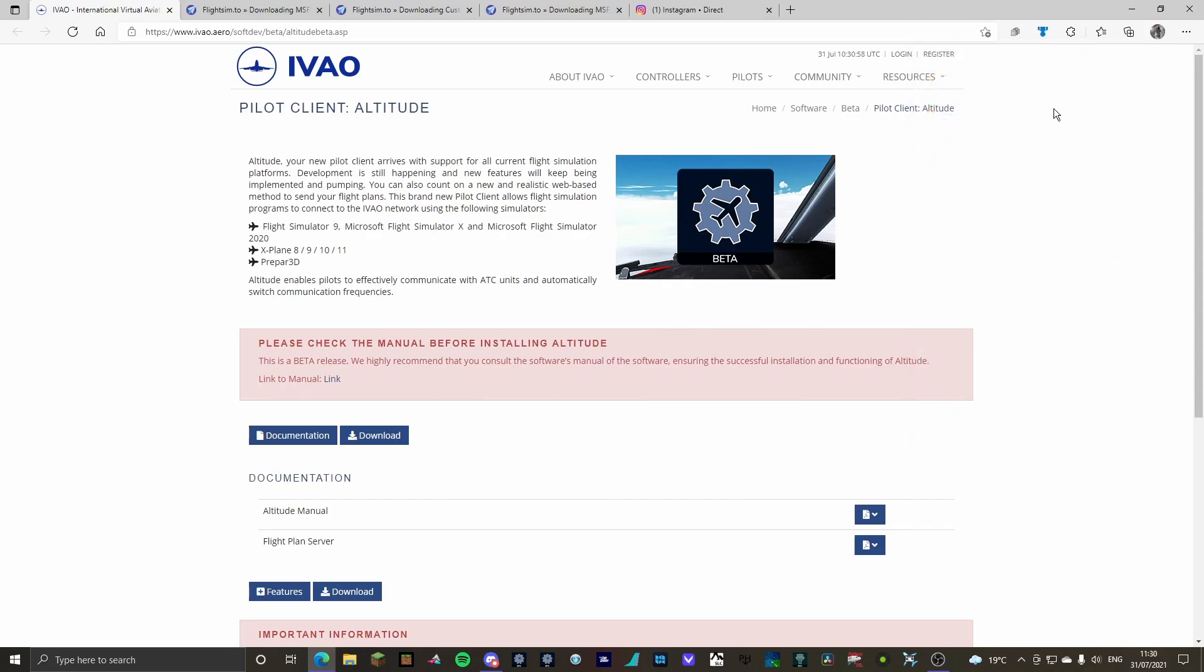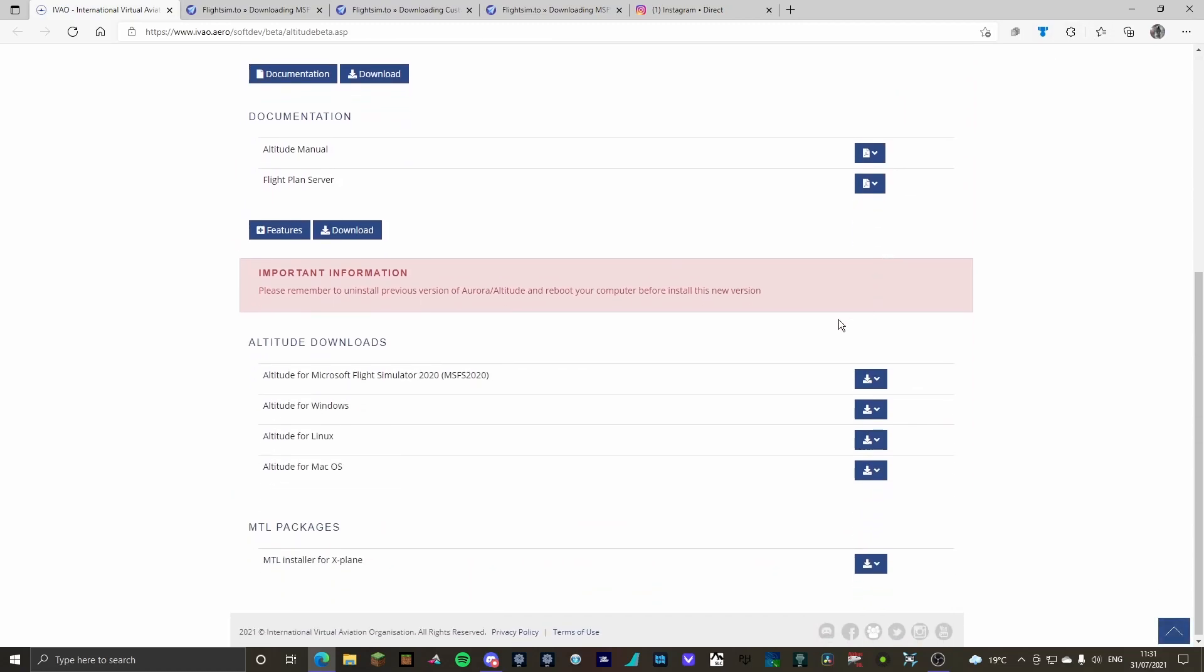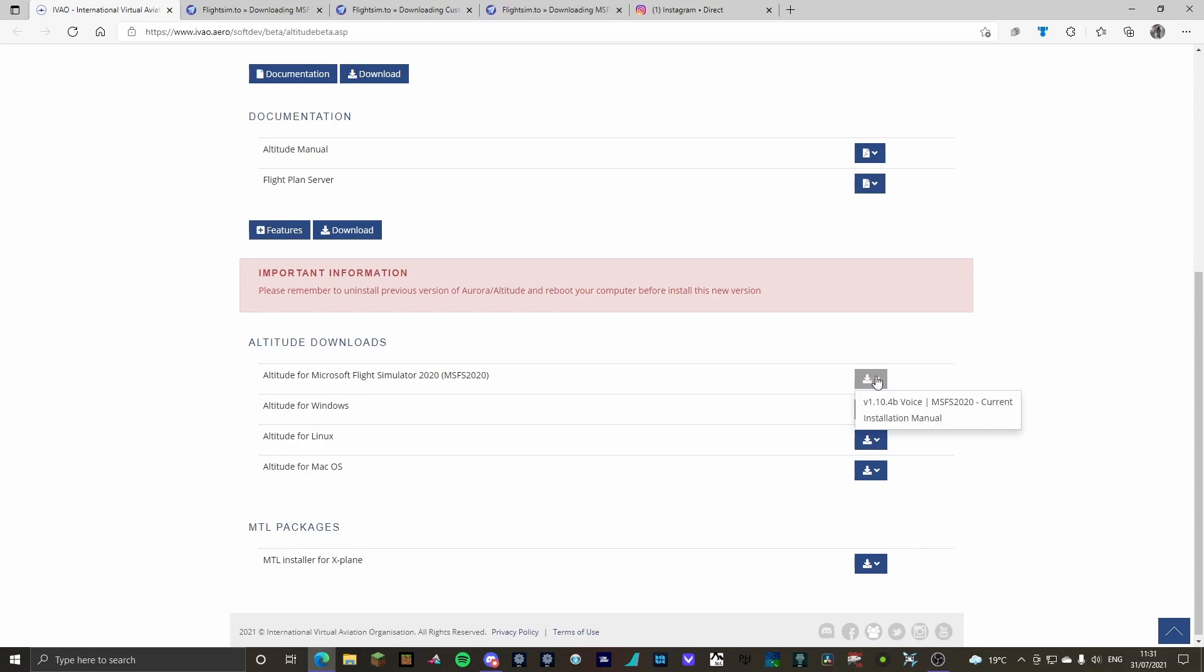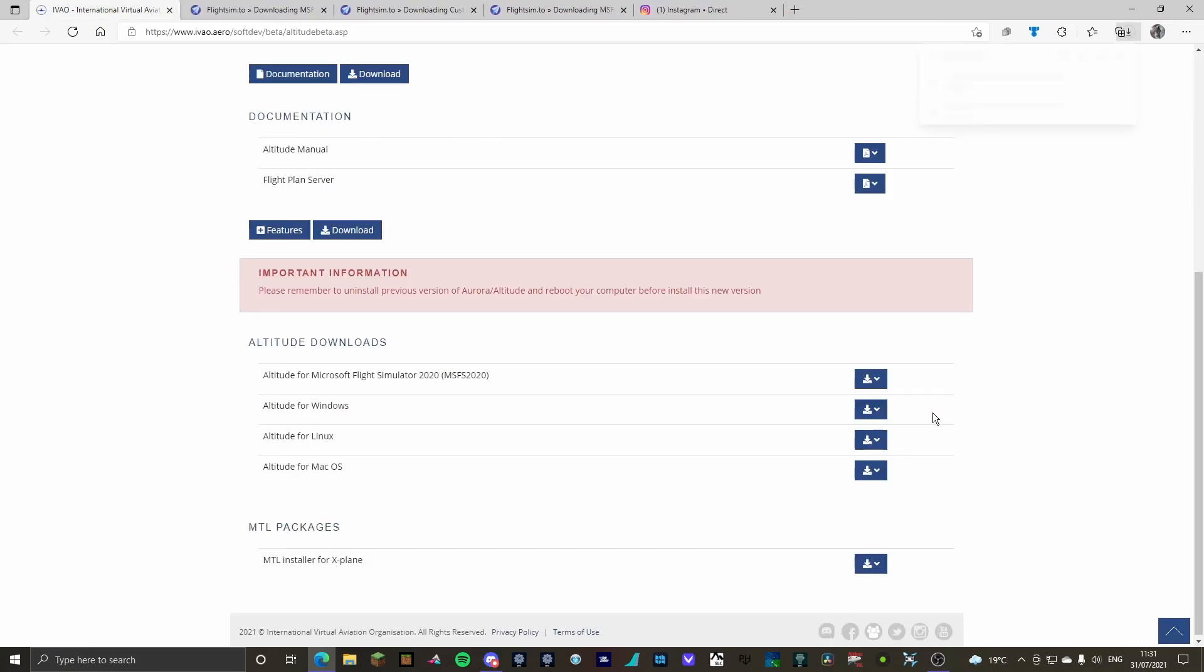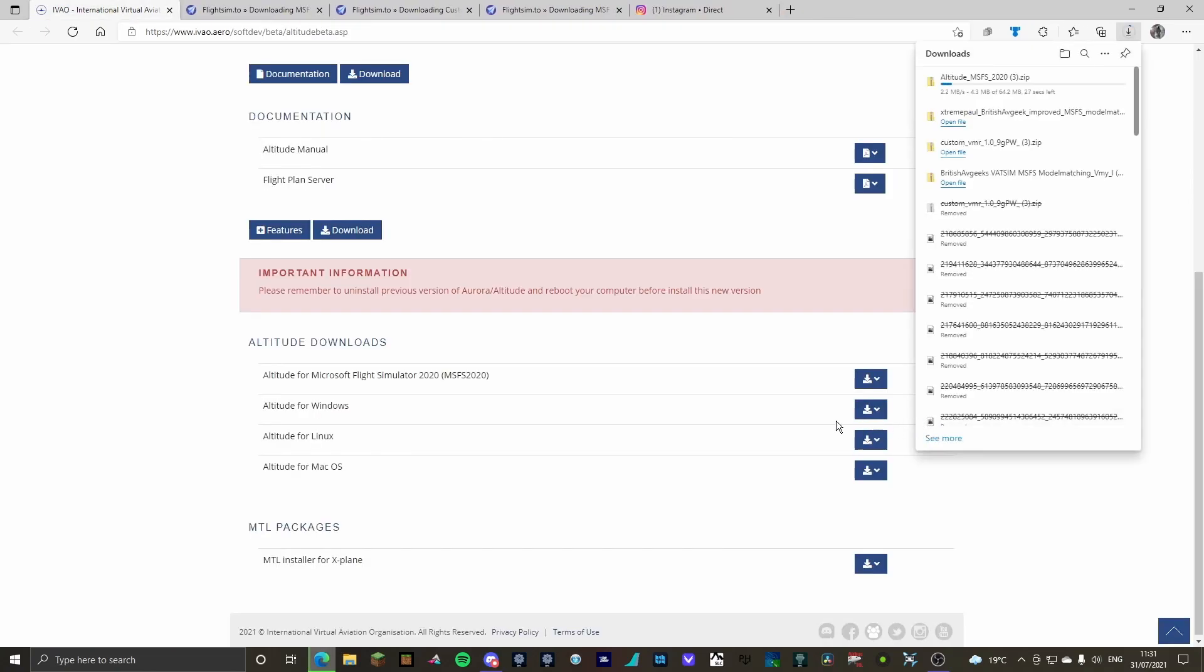So as you could have just seen up there, it all just downloaded. So we're going to scroll down, Altitude for Microsoft Flight Simulator 2020. Click here, and we want the version 1.10.4b voice MFS 2020 current. If there's a later version after the making of this video, then that's completely fine. But I'll be with you when that's downloaded.